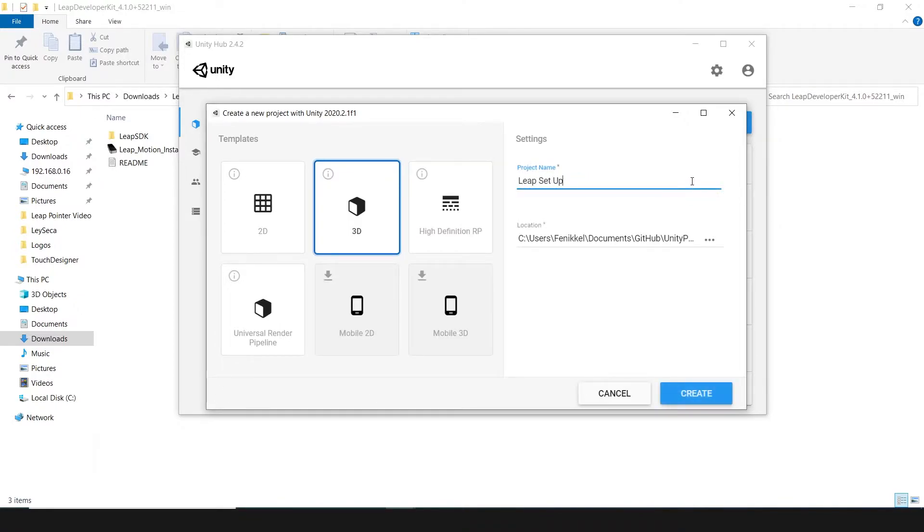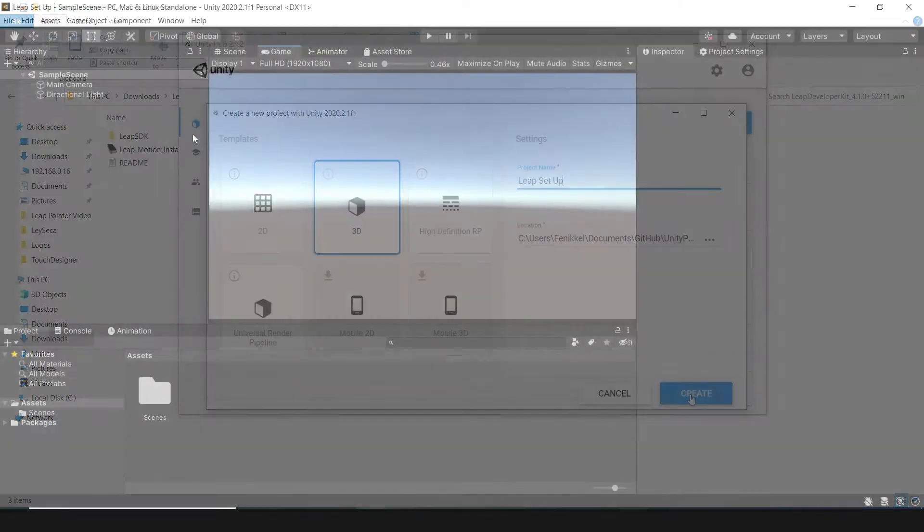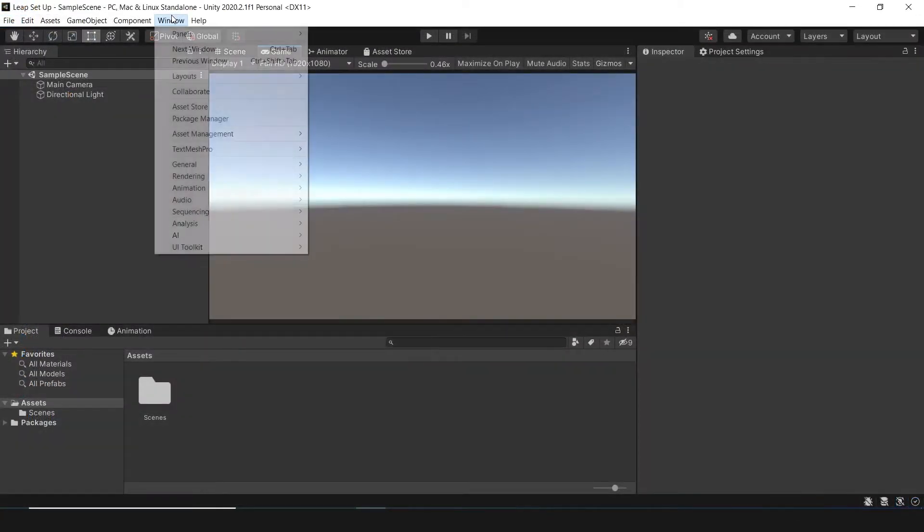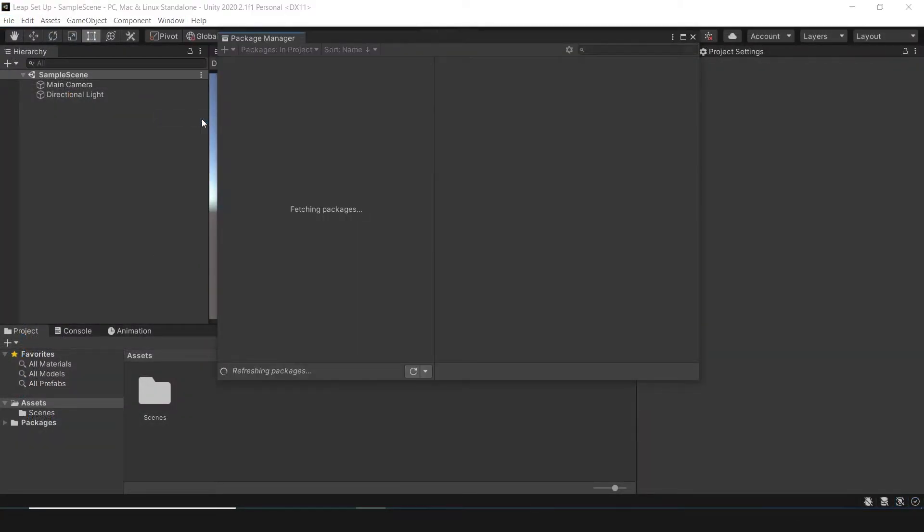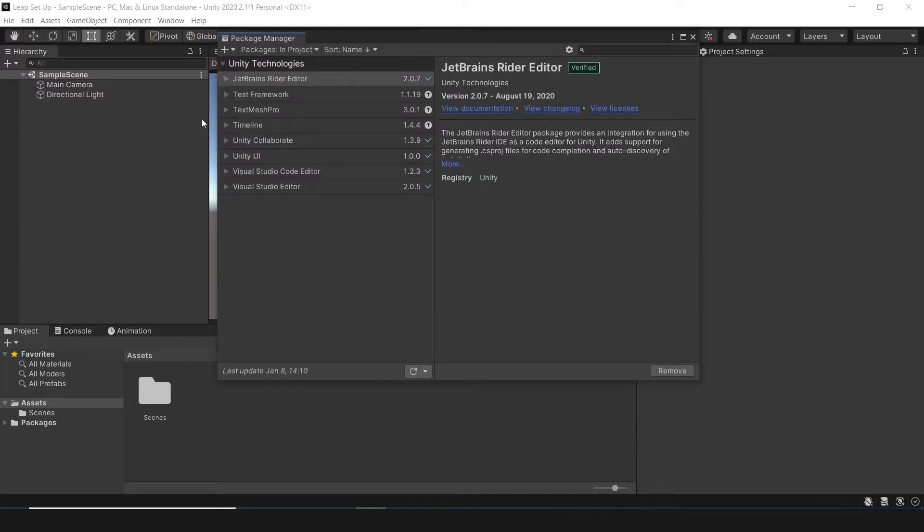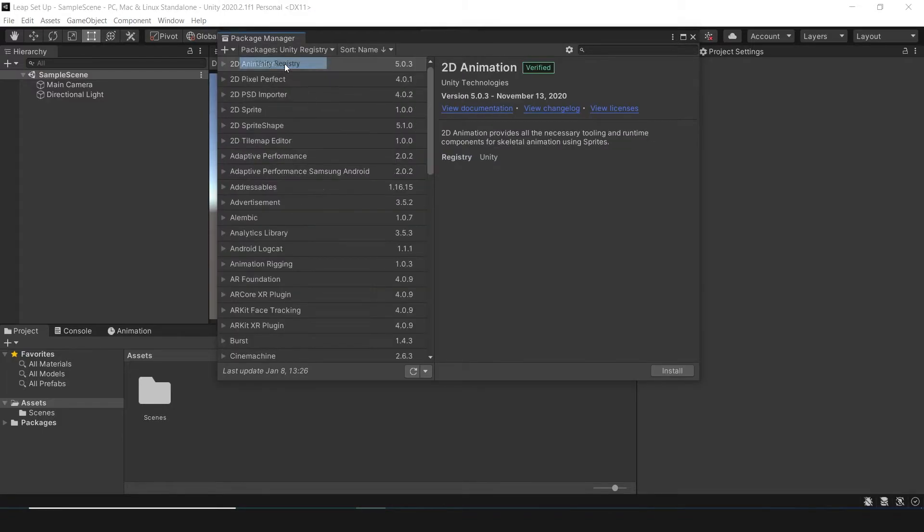Once we are in, we need to install the XR package before we start to import the Leap Motion packages. So, we go to Package Manager. In Packages, select Unity Registry.